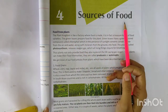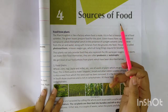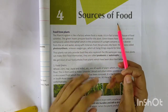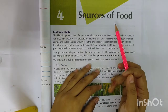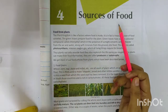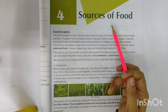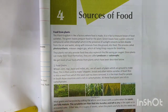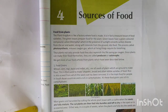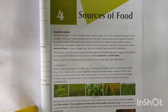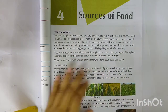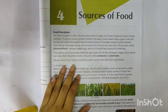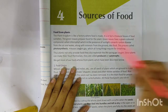Sources of Food — यानी food हमें कहां से मिलते हैं? Usually हमें जो food होते हैं, वो मिलते हैं plants से और animals से. यह सब हम जानते हैं, है ना? अब हम उन्हीं के बारे में बात करेंगे. So first one is food from plants. सबसे पहले हम बात करेंगे उस food की जो हमें plants से मिलते हैं.